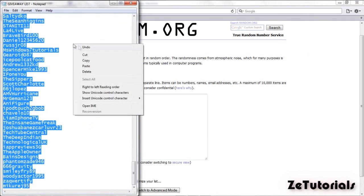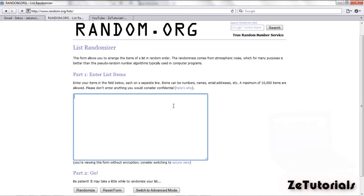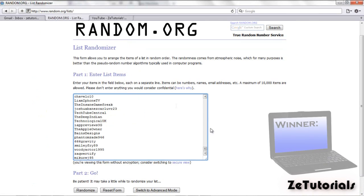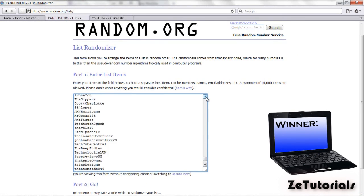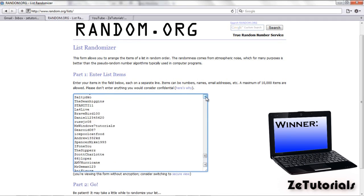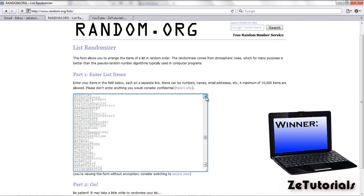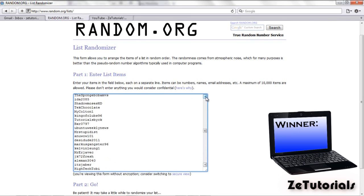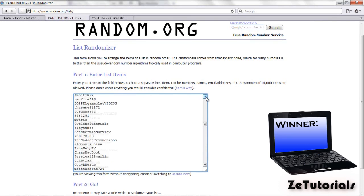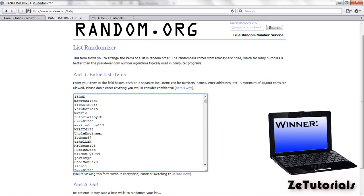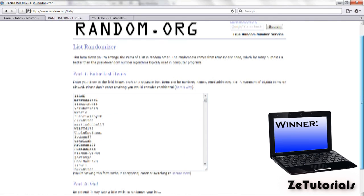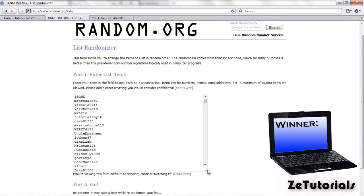I compiled a big list of all the names from YouTube comments, from Facebook shares and from tweets. Put them all into a list, then took that list, copied and pasted it into random.org's list randomizer. And then I clicked randomize and I got the winner.